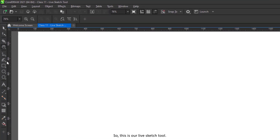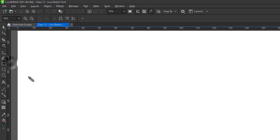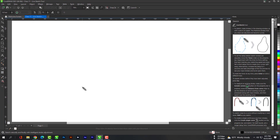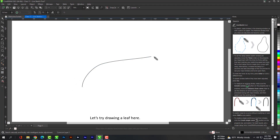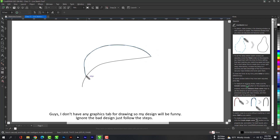This is our LiveSketch tool. Let's try drawing a leaf here. Guys, I don't have any graphics tablet for drawing so my design will be funny. Ignore the bad design, just follow the steps.